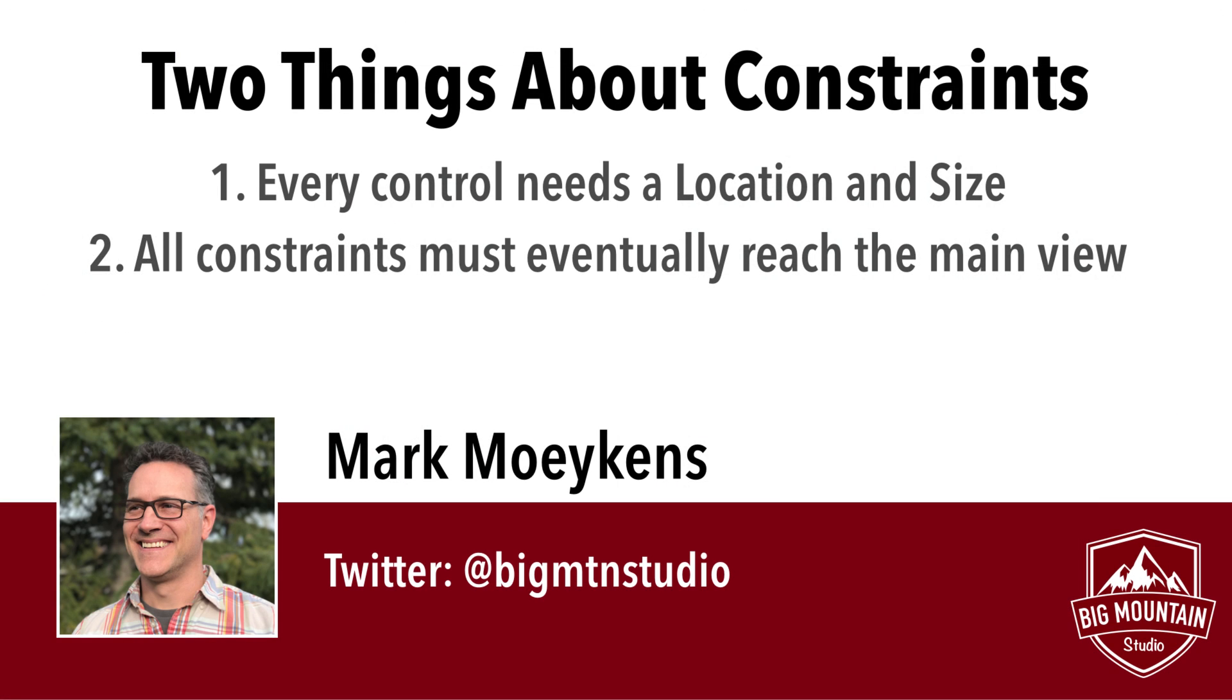So those are the two main things I wanted to teach you guys. Every object needs a location and a size. And not all controls on your storyboard will need a size. It can figure that out on its own. And every constraint that you have needs to eventually make it out to the root view. So just remember those two things, and that should get you out of most of your troubles. Everything else is just different ways of setting the height and the width or the X and Y coordinates.